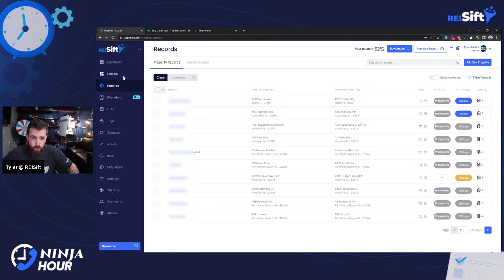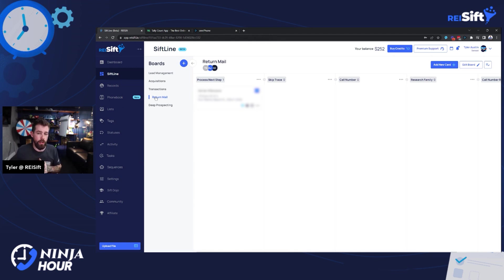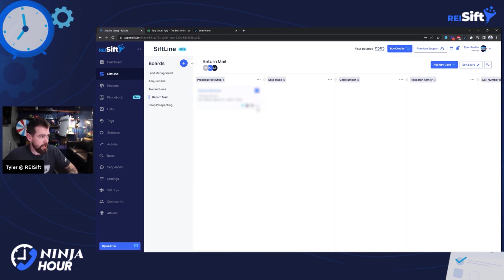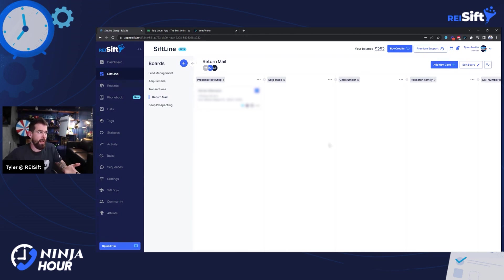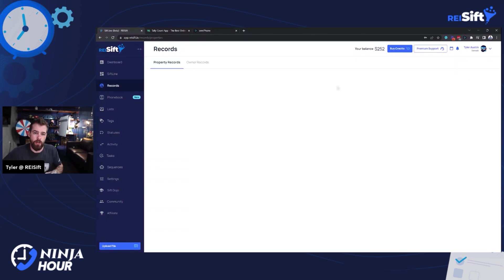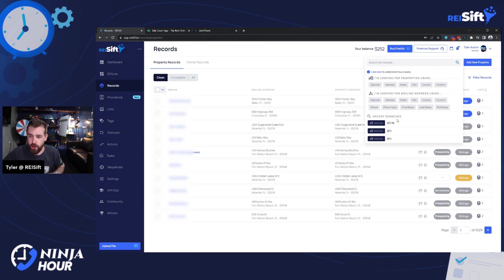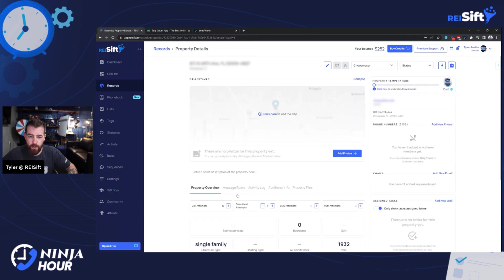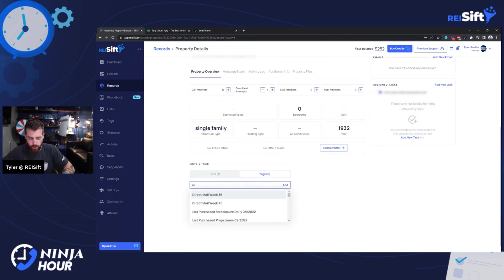Okay. So we have one return mail there. And so very quickly, I'm just going to go ahead and process my return mail. Does that mean I'm going to go ahead and I'm going to call them and do everything else right now? Maybe not. But you can see that skip trace is the next step. I might have to jump right to research family. It just really depends on why and when you sent a direct mail. So you're going to have to look at the record when you add a tag.